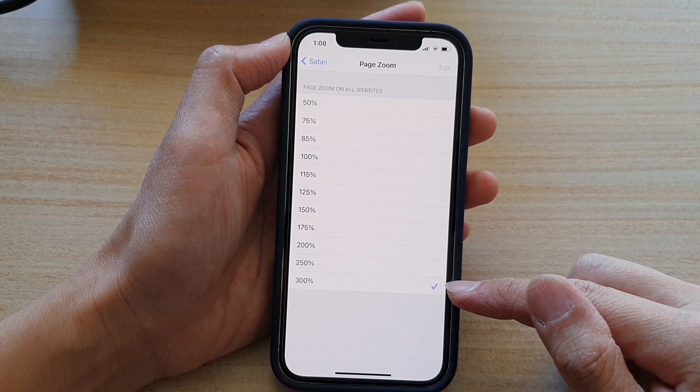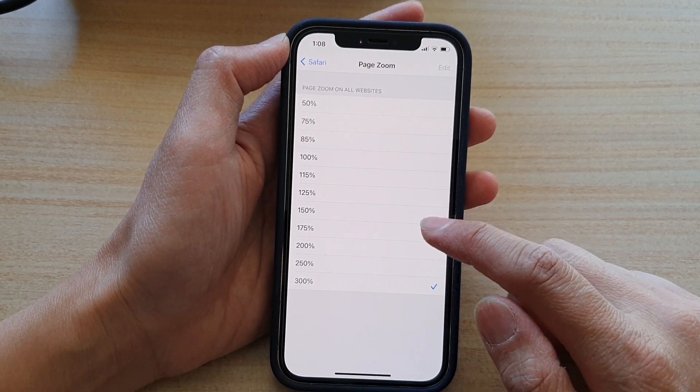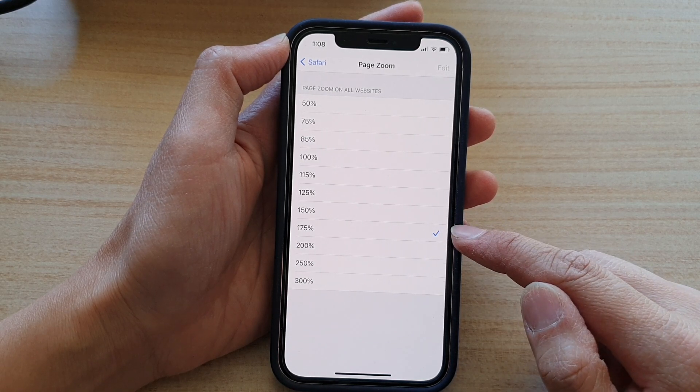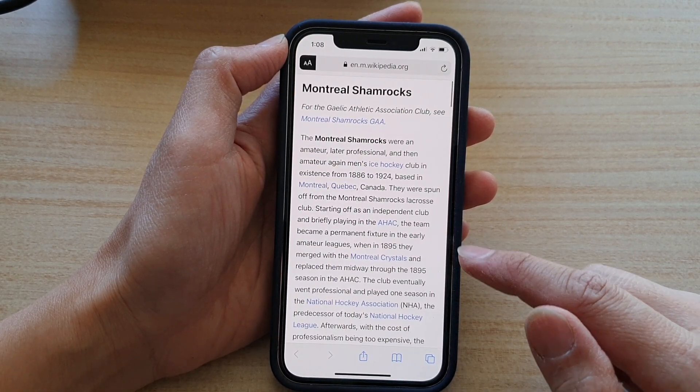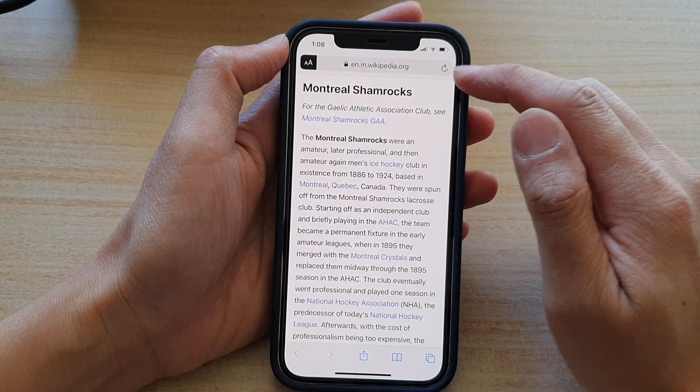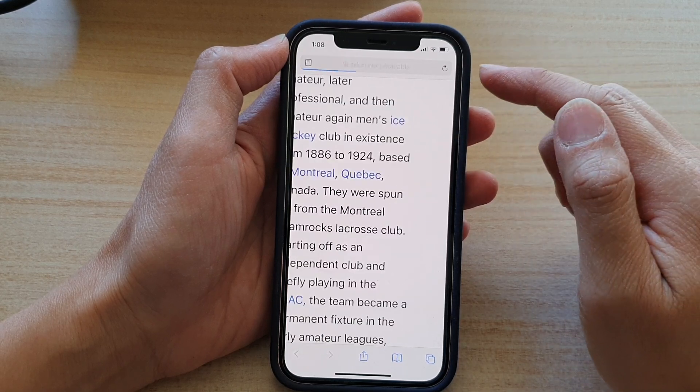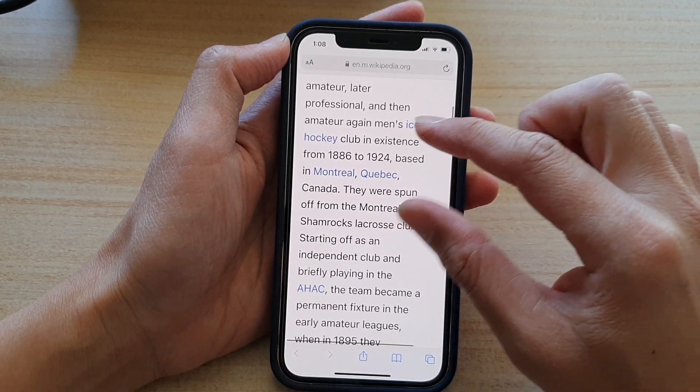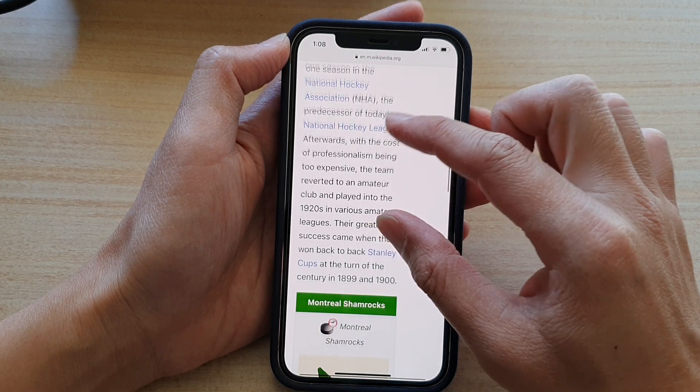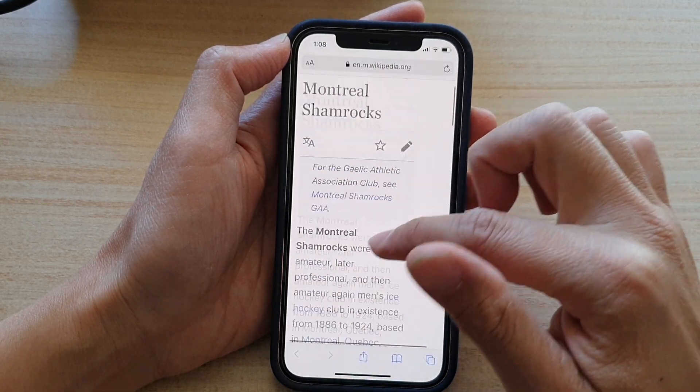300% is quite big. Let's say we choose 175%. If I swipe over to the web browser and refresh the page, you can see the font is now larger and the web page is larger.